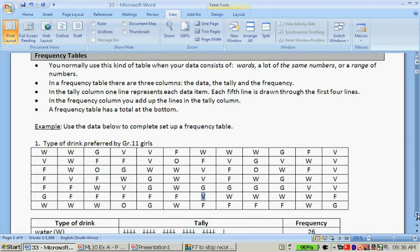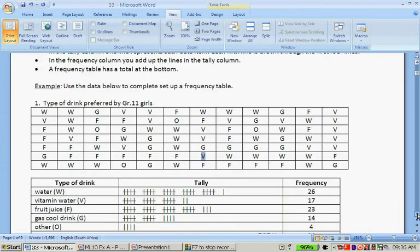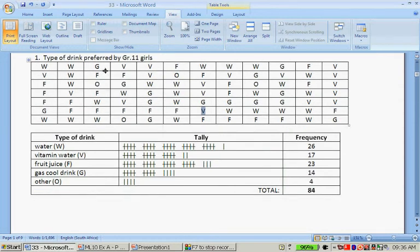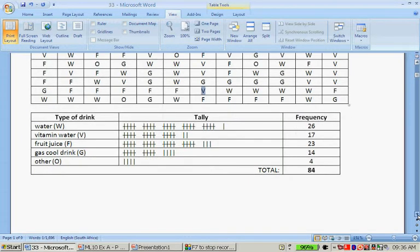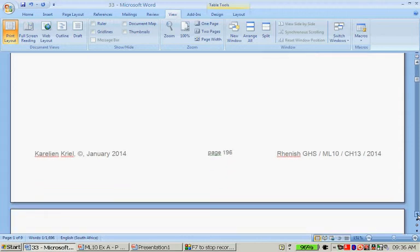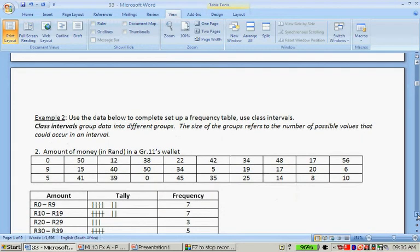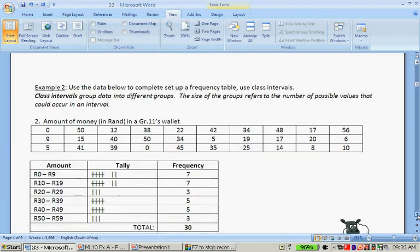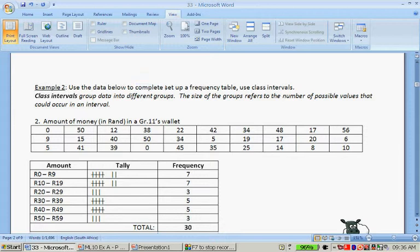There's only five different things but they keep on occurring and this is basically to summarize the data, to organize the data. Now the next one is use the data below to set up a frequency table, use class interval.